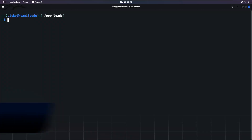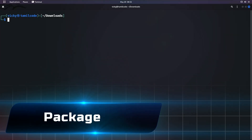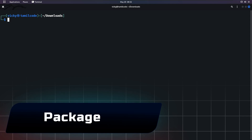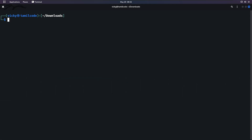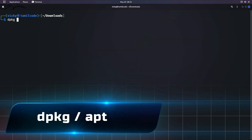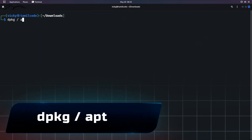First, let's talk about the package. We are going to discuss what a package is and how it is compressed. We are going to install the package in Linux. There are two commands: the dpkg command and the apt command.